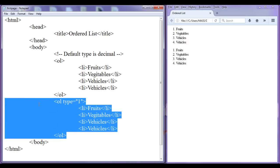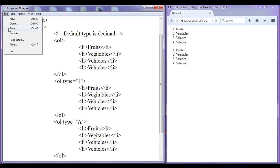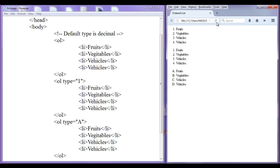Let me copy this, paste it down. This time I am going to change the type to capital alphabets — type='A'. File, save, go to browser, refresh. You can see that this list is of type capital alphabet. Fruits is preceded by the capital letter A, next B, next C, next D.